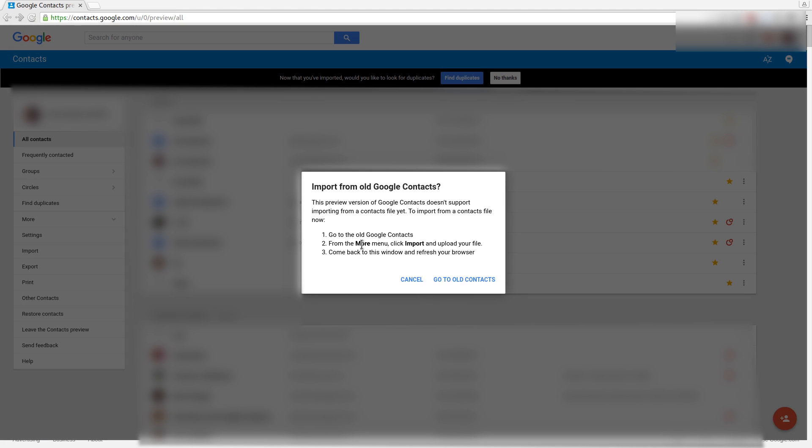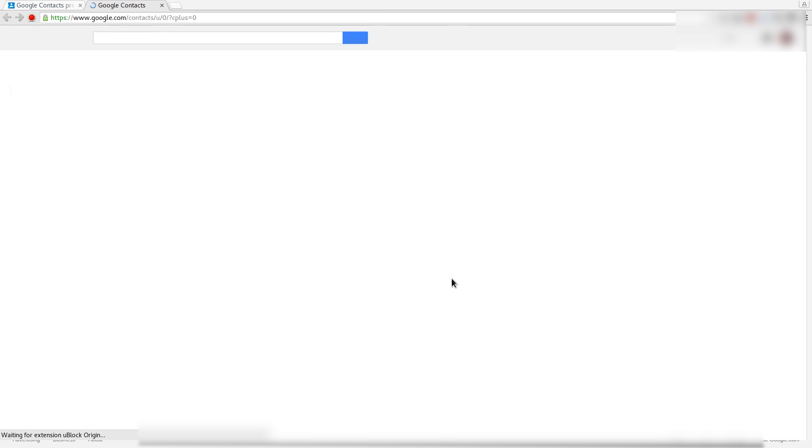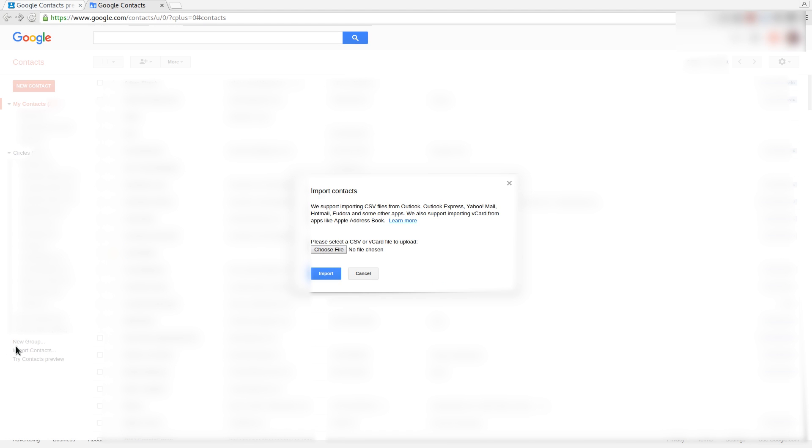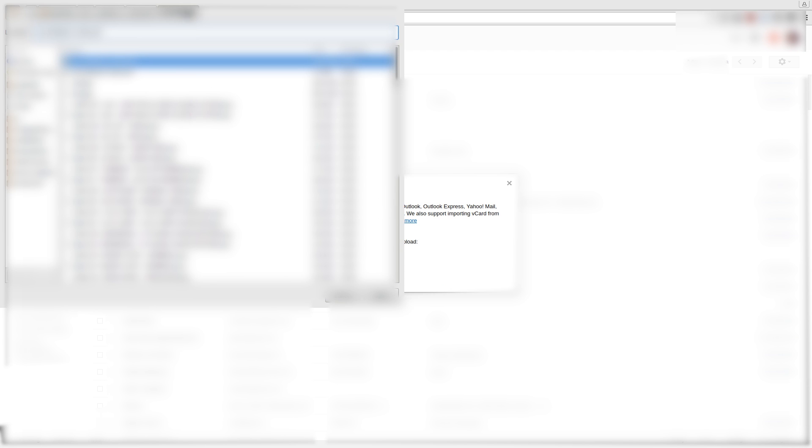They say go to old contacts because we didn't implement it yet in the new interface. So go to old contacts. Once it's finally loaded, go to Import Contacts on the bottom left, choose the CSV file.